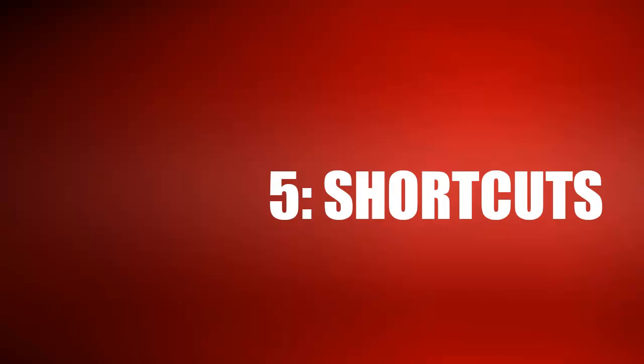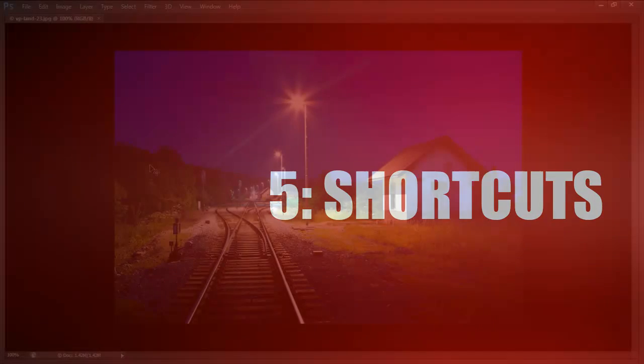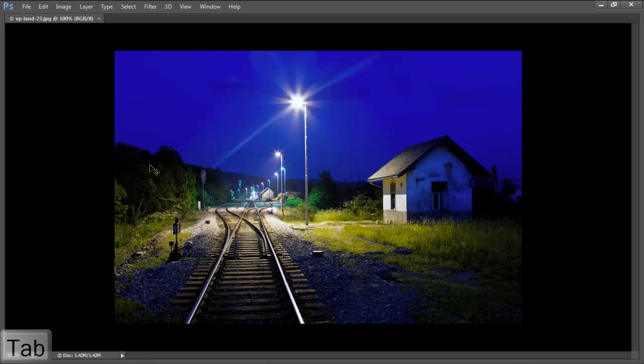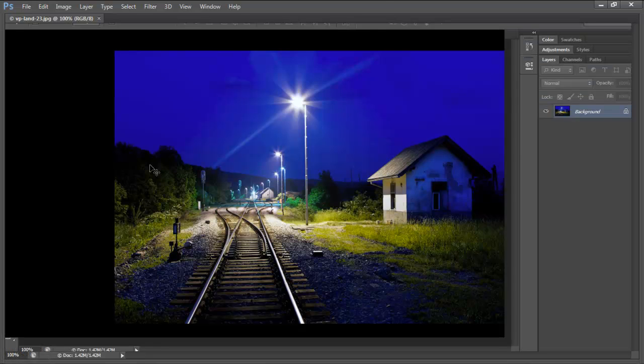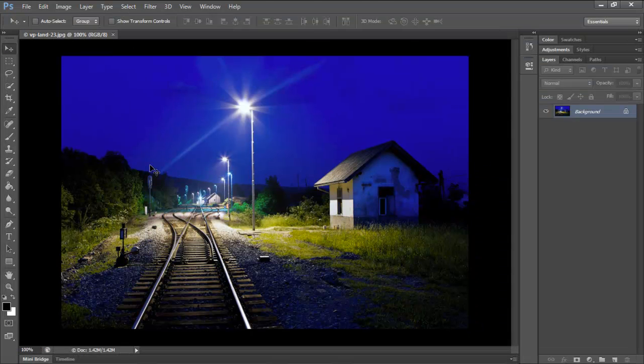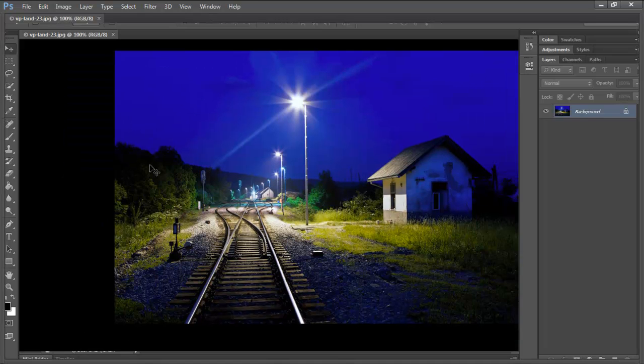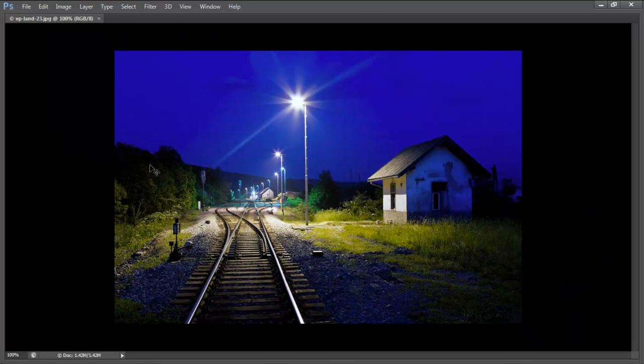Have you ever lost all of your panels? Hit the Tab key on your keyboard and the panels will return. This keyboard shortcut is wonderful when we want to hide all the distractions in order to view and focus on the image at hand.